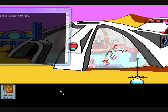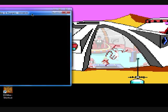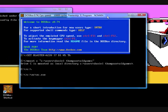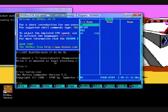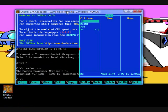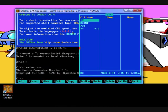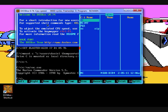We open up DOSBox. It's loaded up. Norton Commander is here. And as we can see, if we look at our CPU speeds, they're now at 10,000. If I press CTRL-F12, it's 11,000. Back down, if I use CTRL-F11.